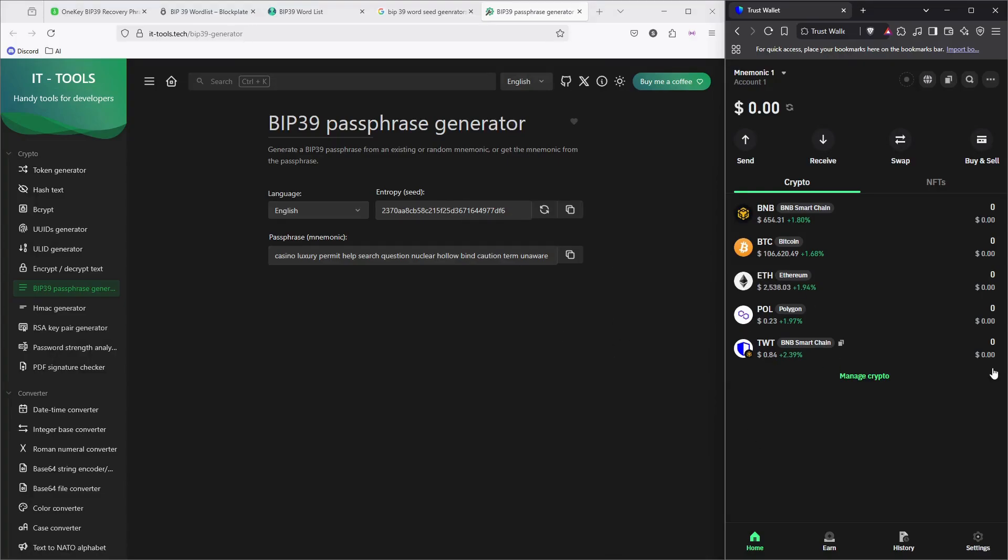This is how exactly hackers can hack your Bitcoin wallets and everything. If you want more videos like this, make sure that you subscribe to my channel.